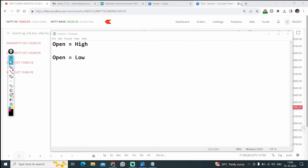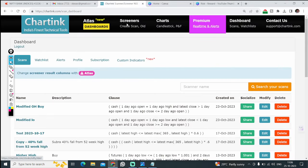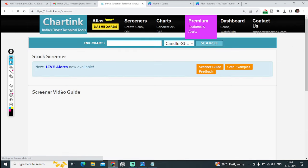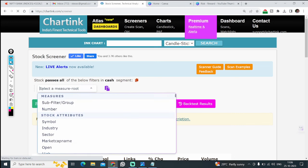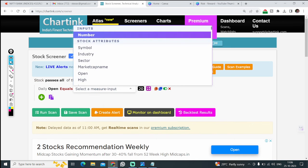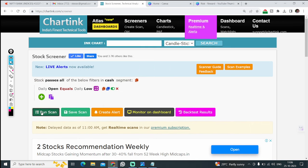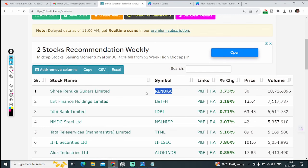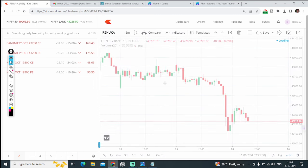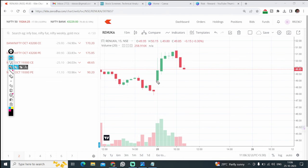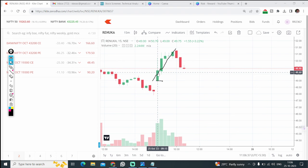If you want to retrieve this information, you can go to Screener, create a scan, and see which stocks have open equal to low. I'll just type: daily open equals daily low. For example, Reenuga Sugar — this is a stock that opened today and after that it is continuously in an uptrend. You can see the open and low price are both 49.